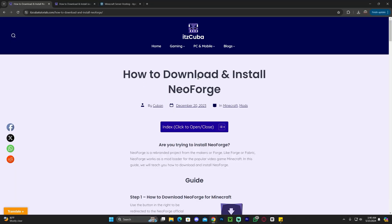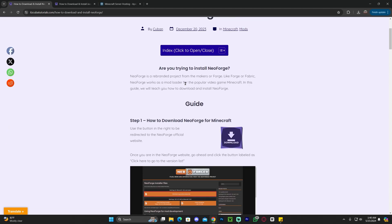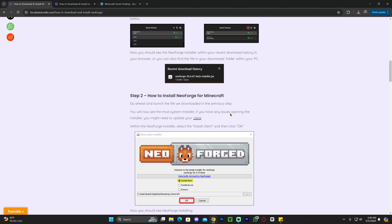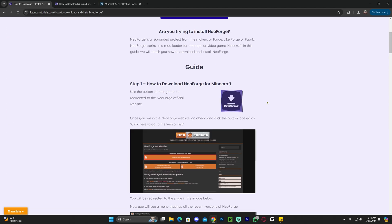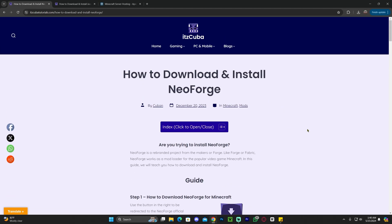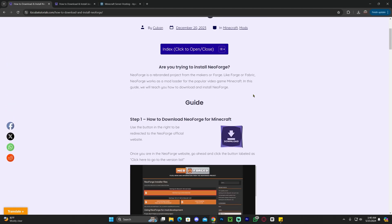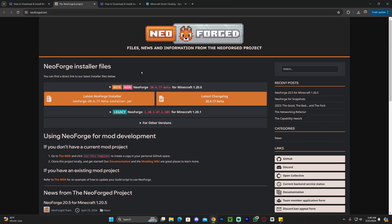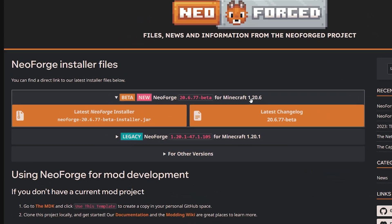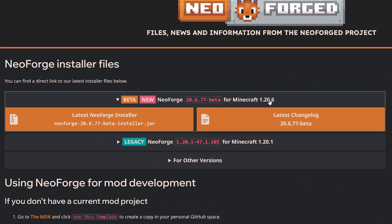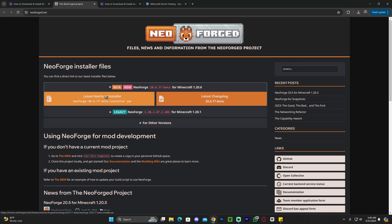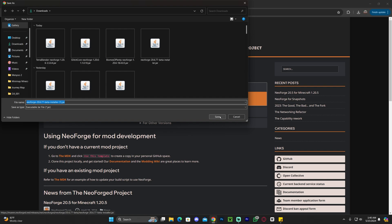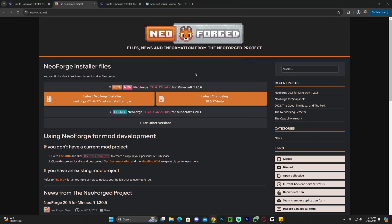The first step to download and install NeoForge is to click on the second link in the description, which is our written guide. Feel free to read through our guide, but if you just want to follow along with the video, let's scroll down to step one and click download. That's going to redirect you to the NeoForge website where you're going to see 1.20.6 right here, and you're going to download the latest NeoForge installer, and that'll begin the download immediately.